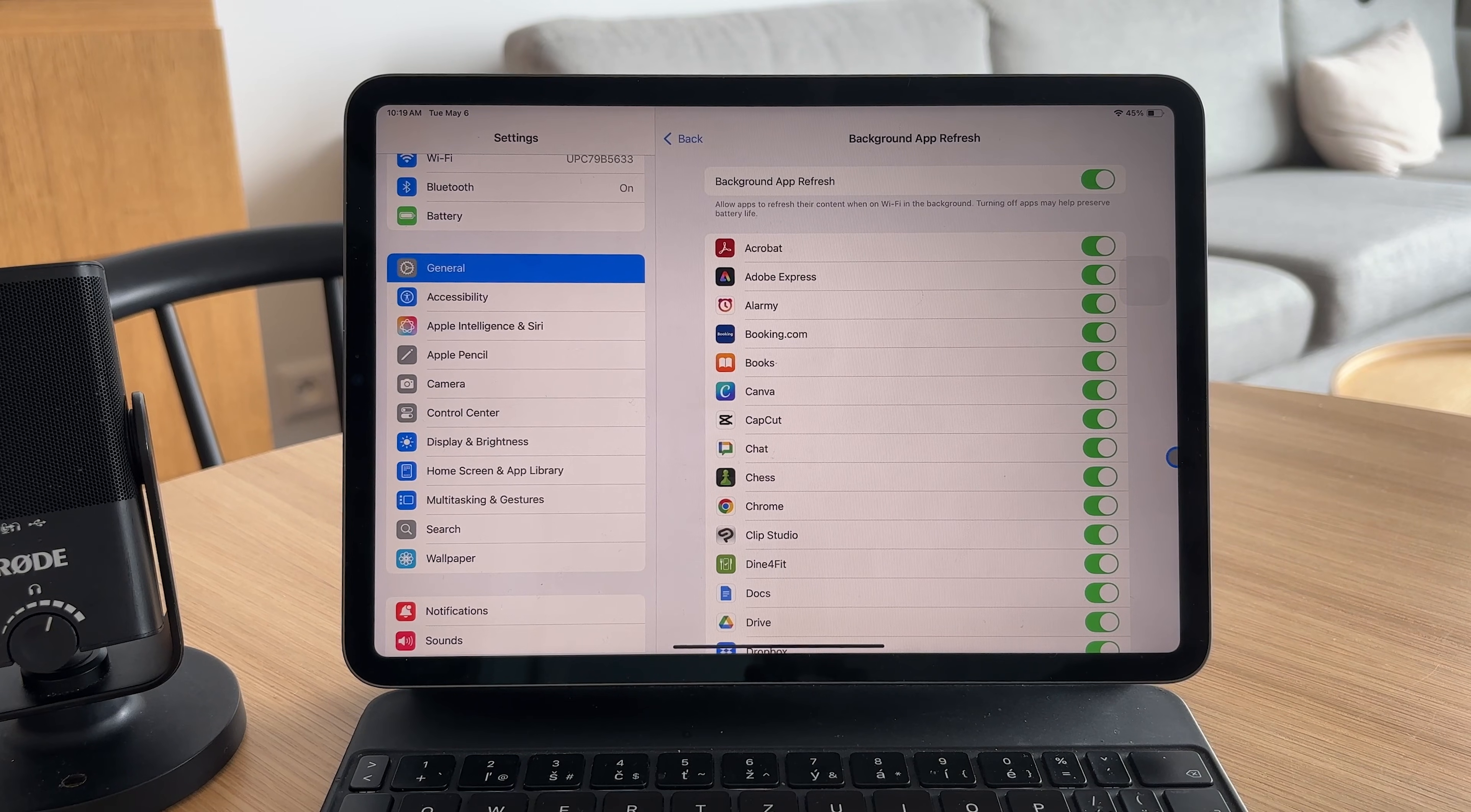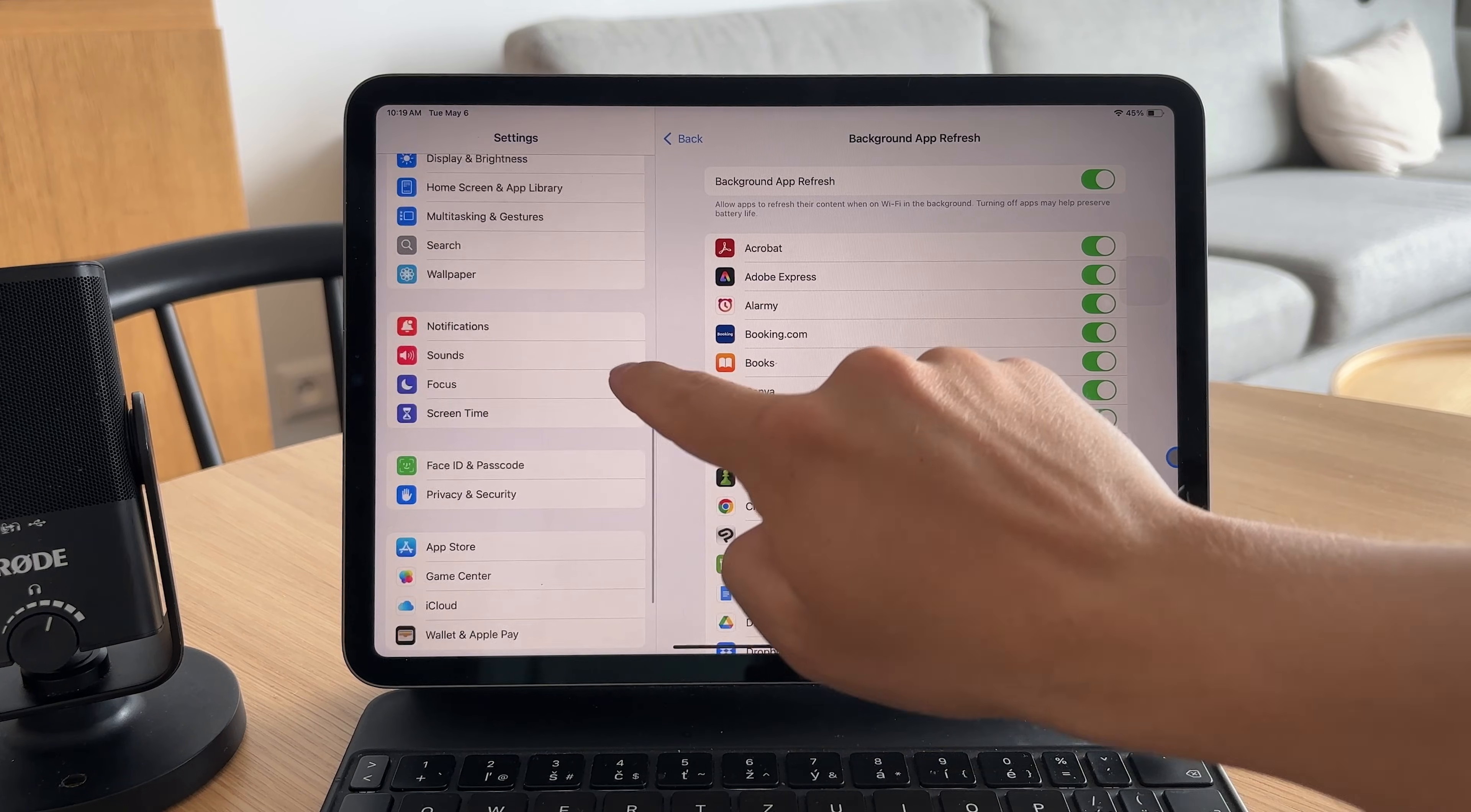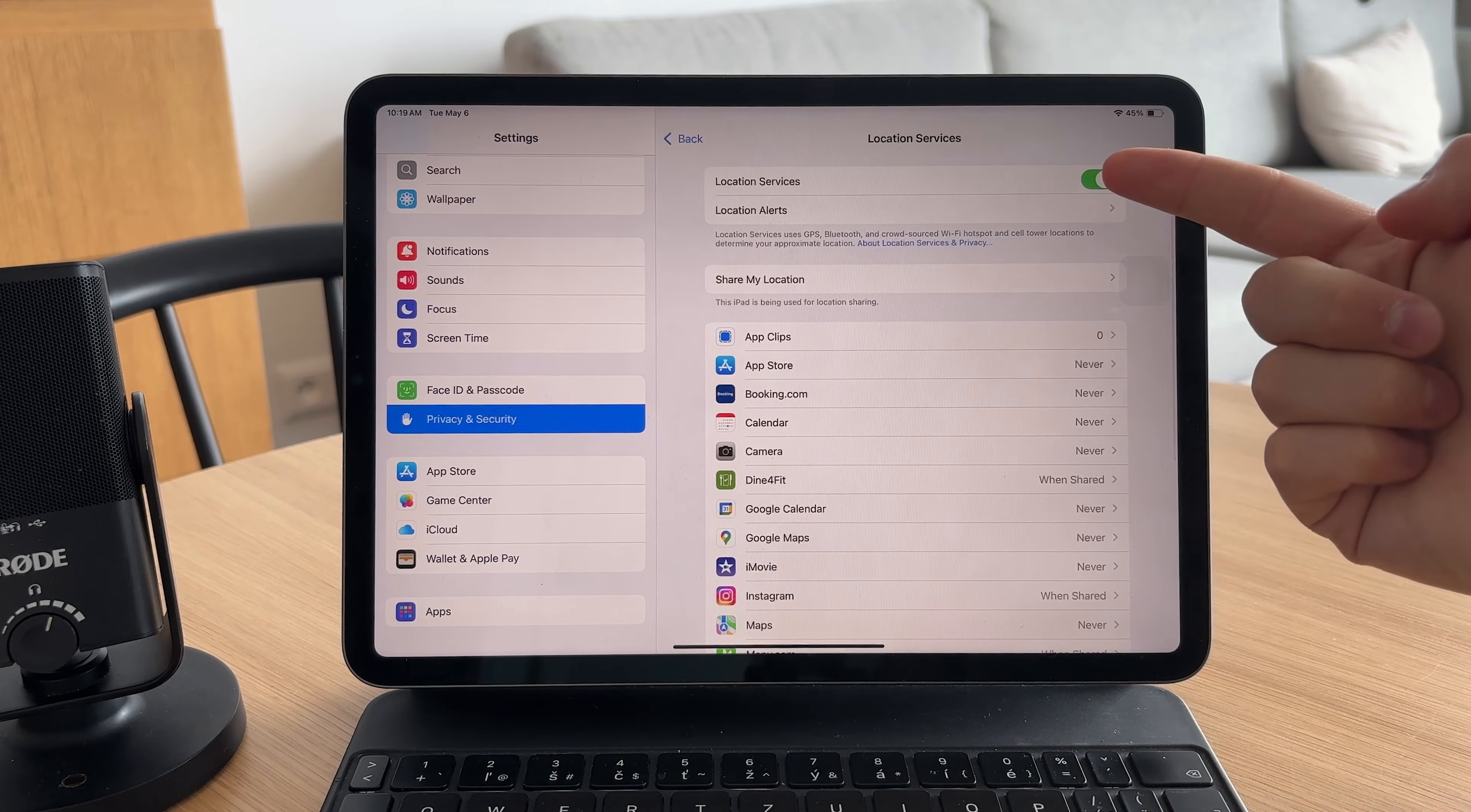While you're at it go to settings then privacy and check location services. Turn it off for any apps that don't really need your location all the time.